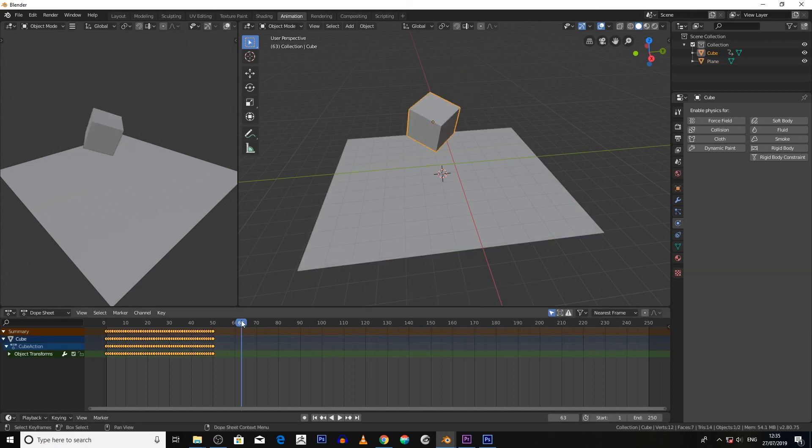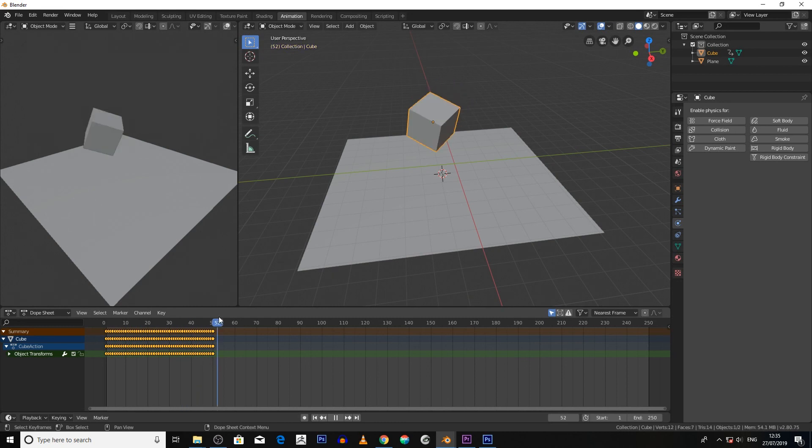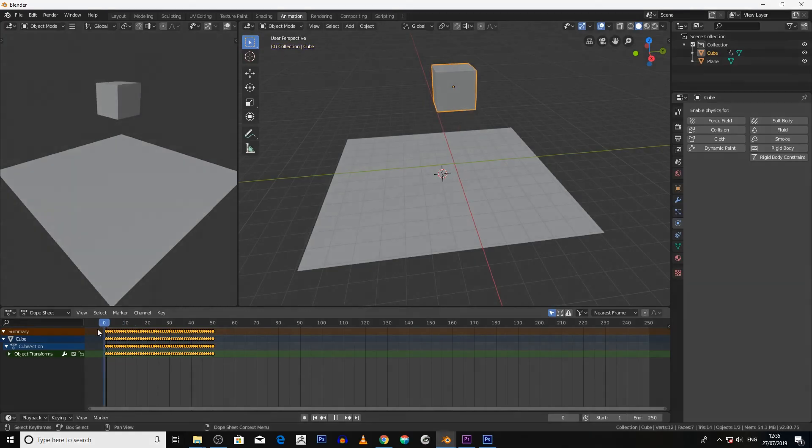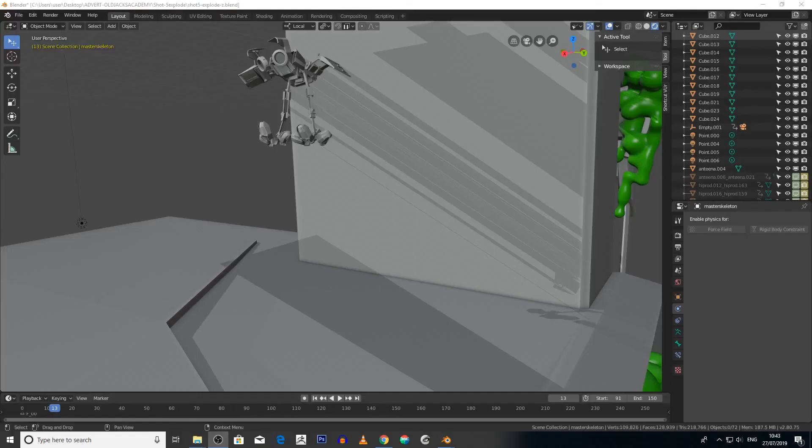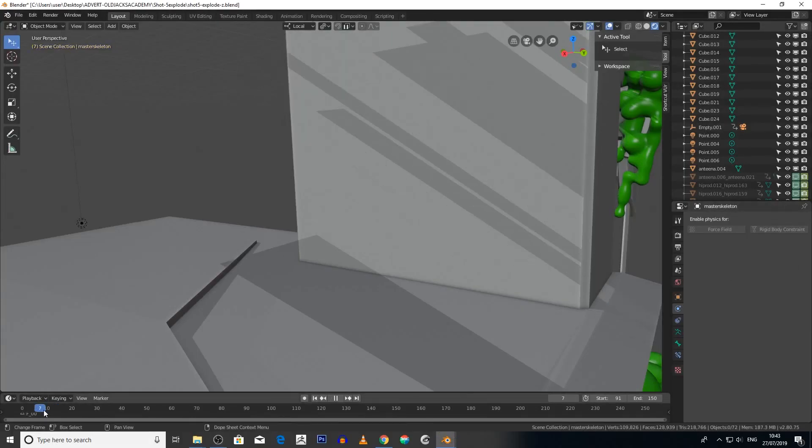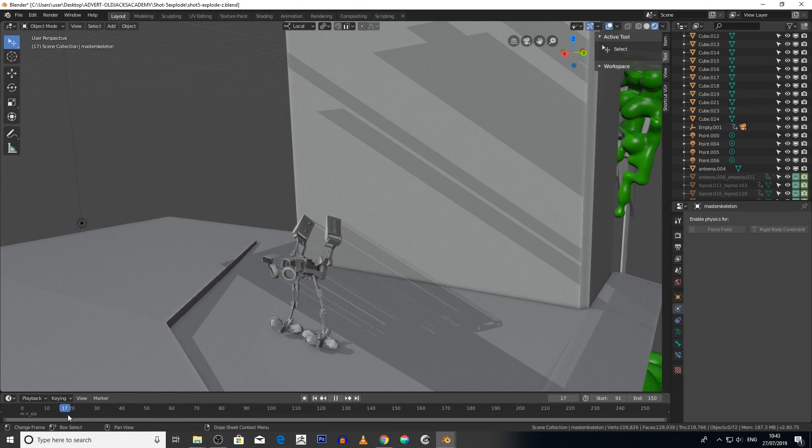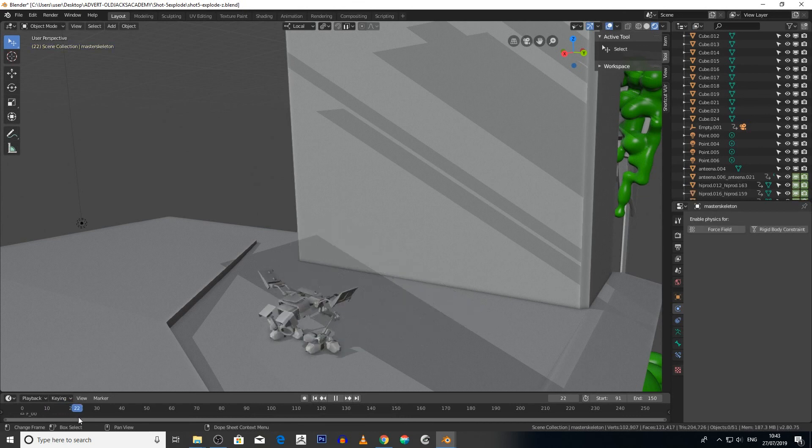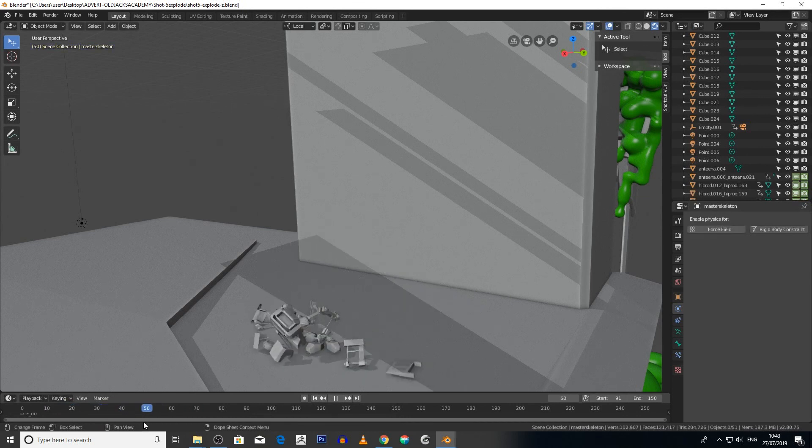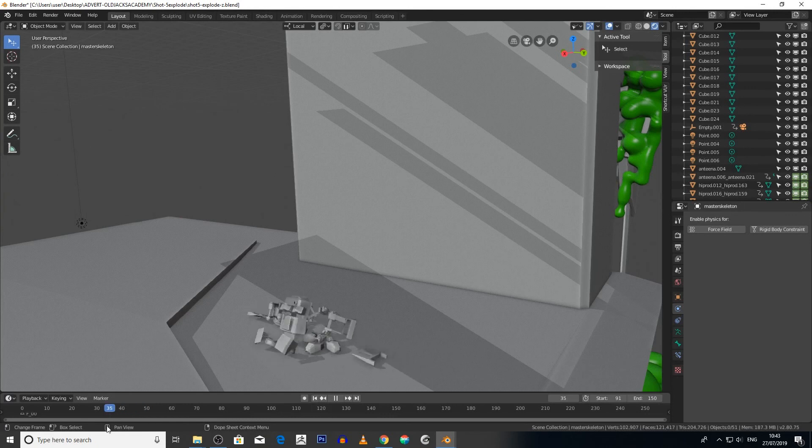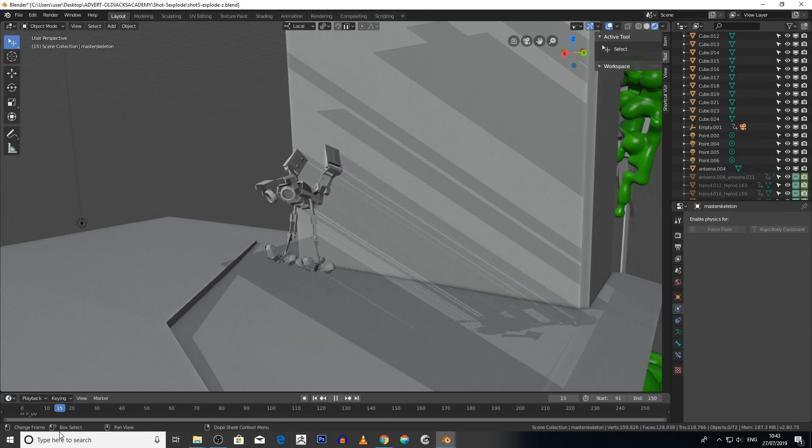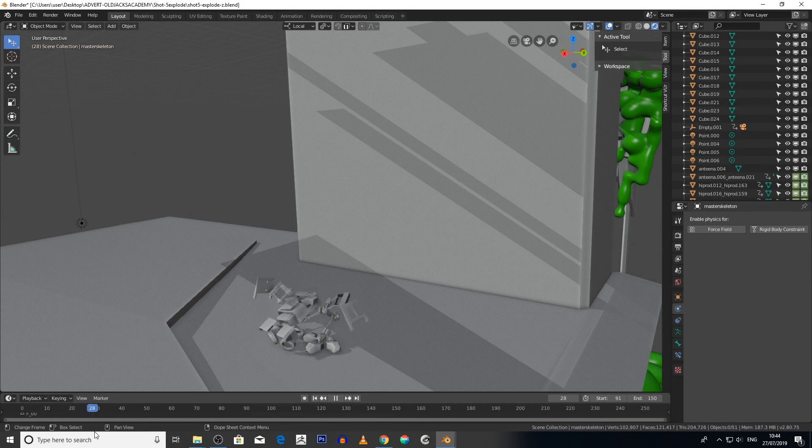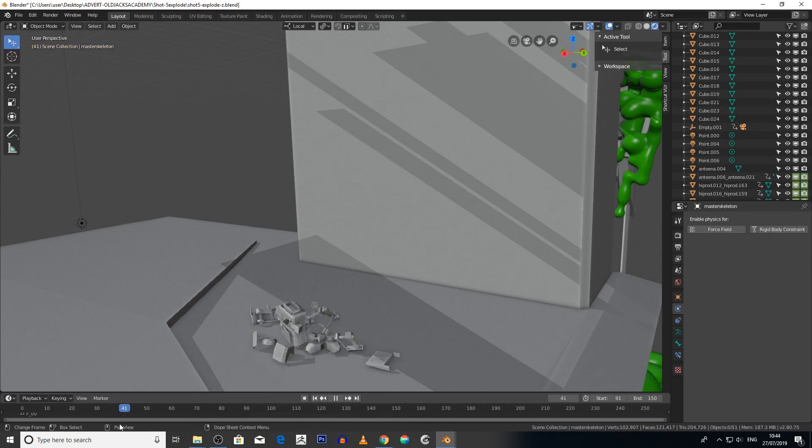And now we've got our baked animation. So now this is set up ready for manipulation. Now the steps I used on the cube are basically a simplified version of the steps I used to create this rigid body robot collapsing and crumbling into pieces. However, there's one more step which we'll deal with now.